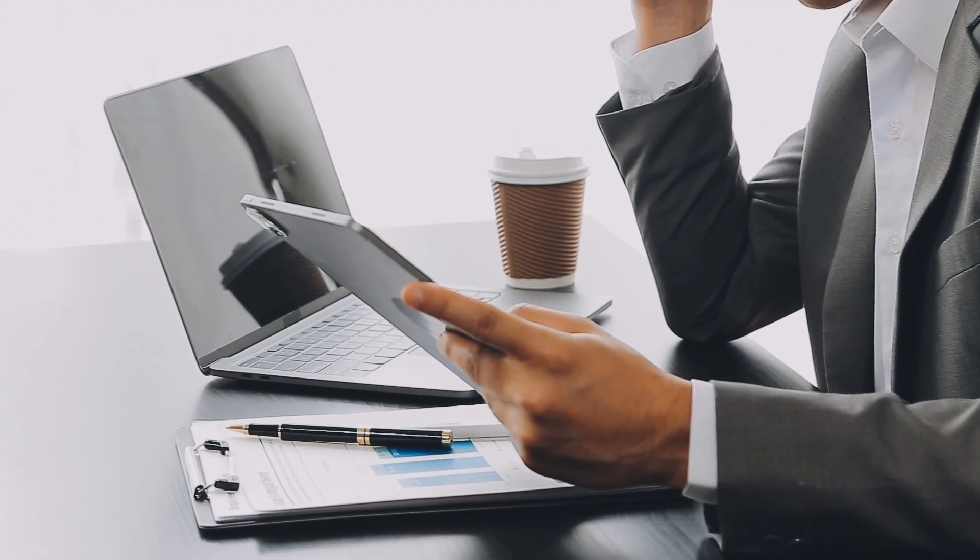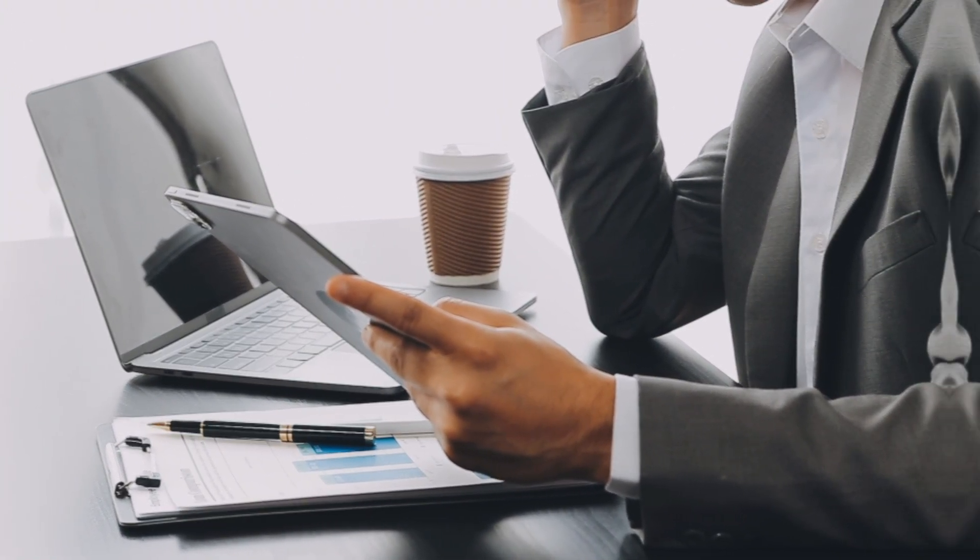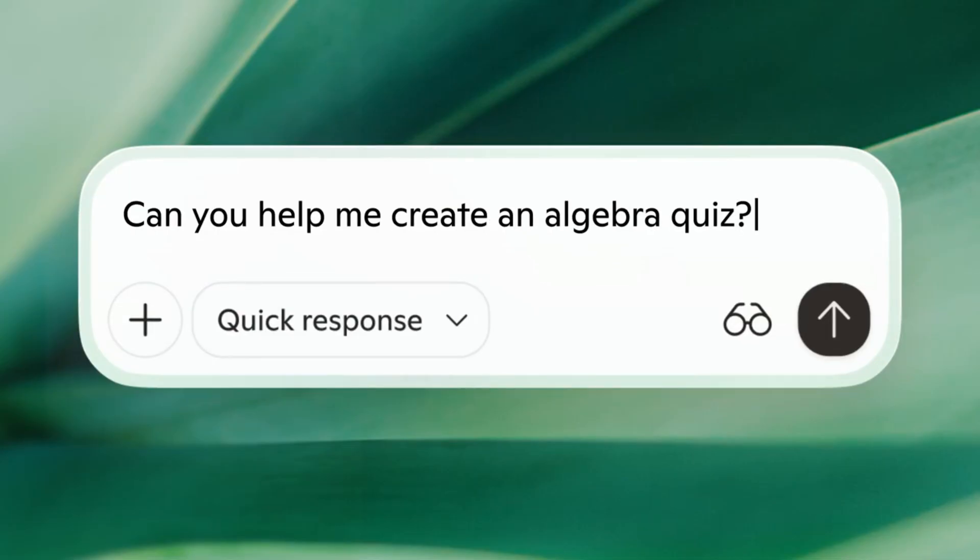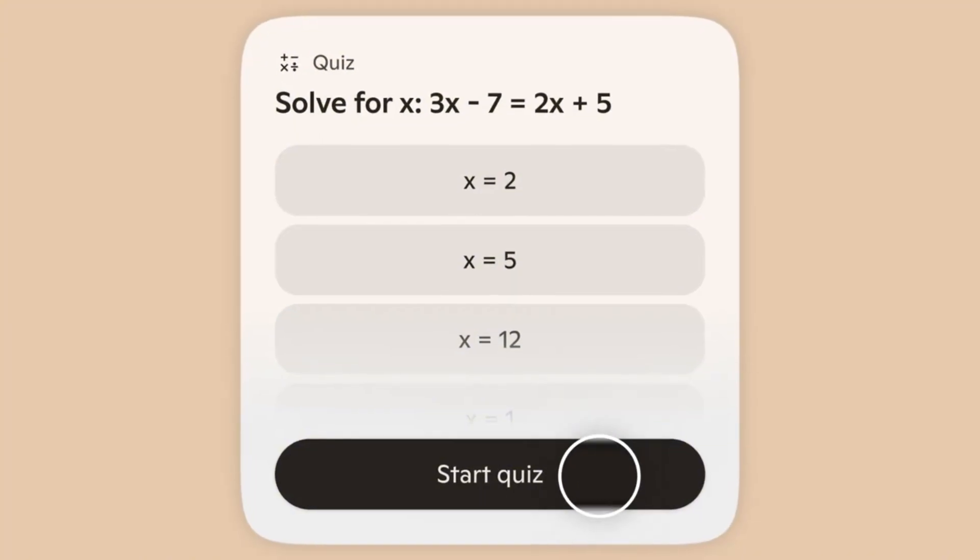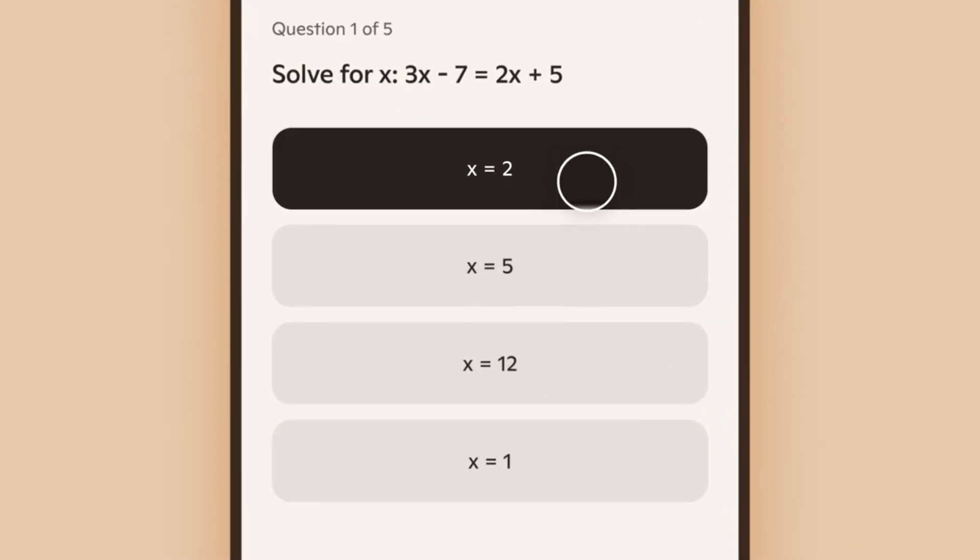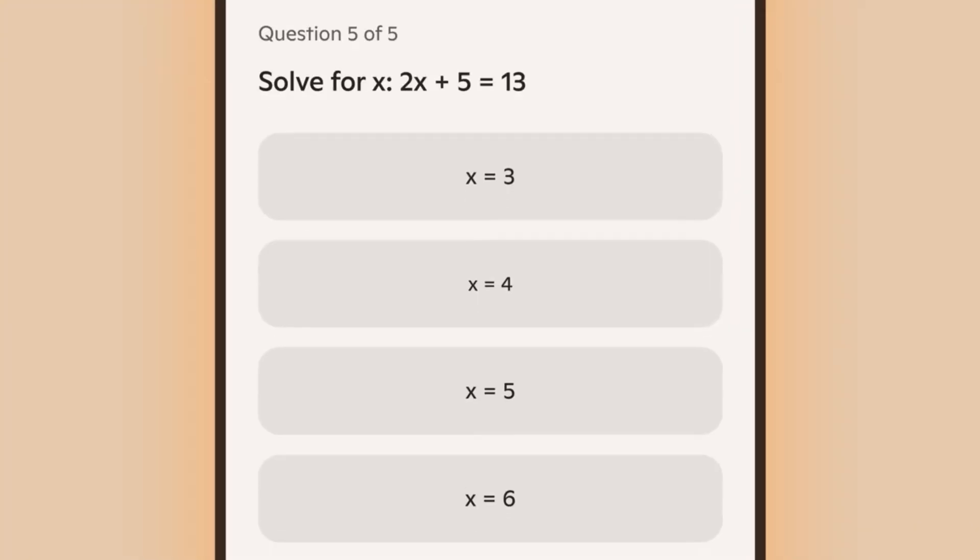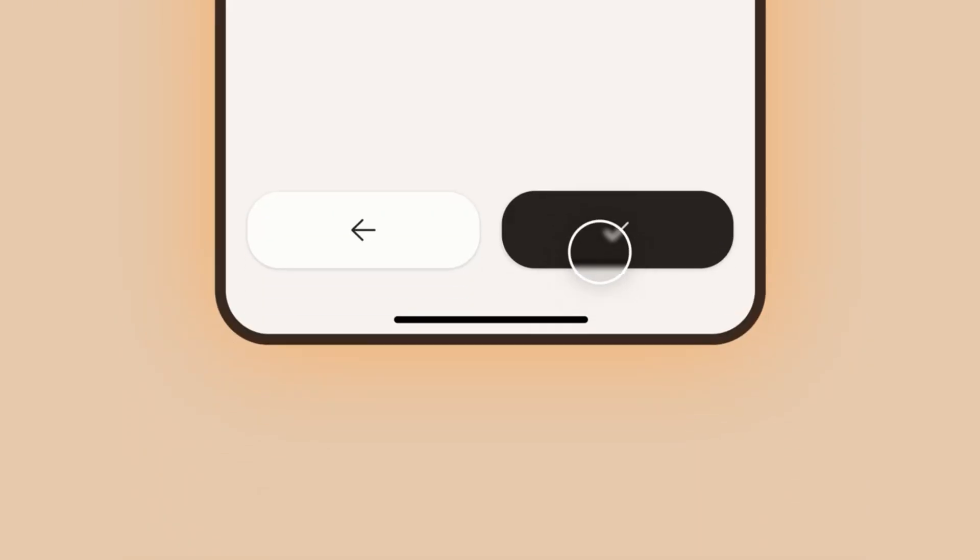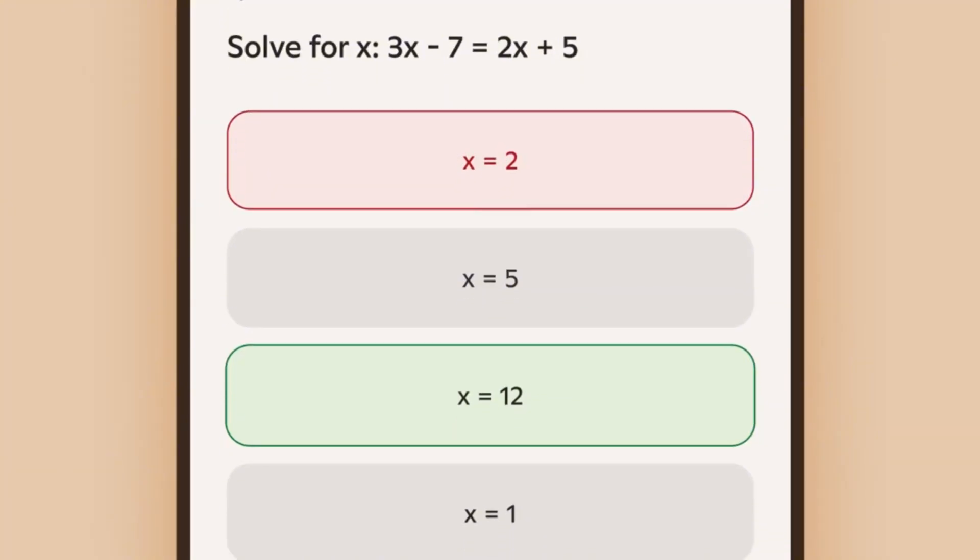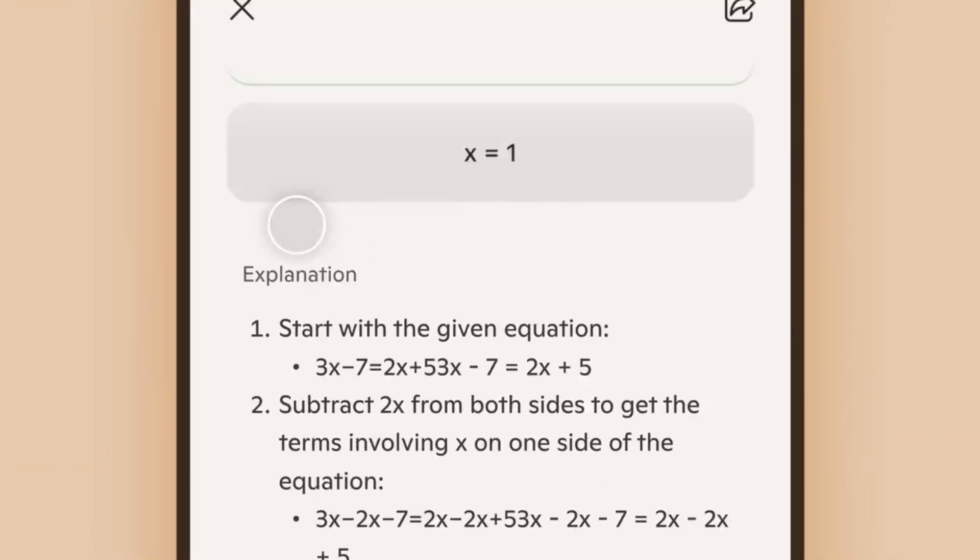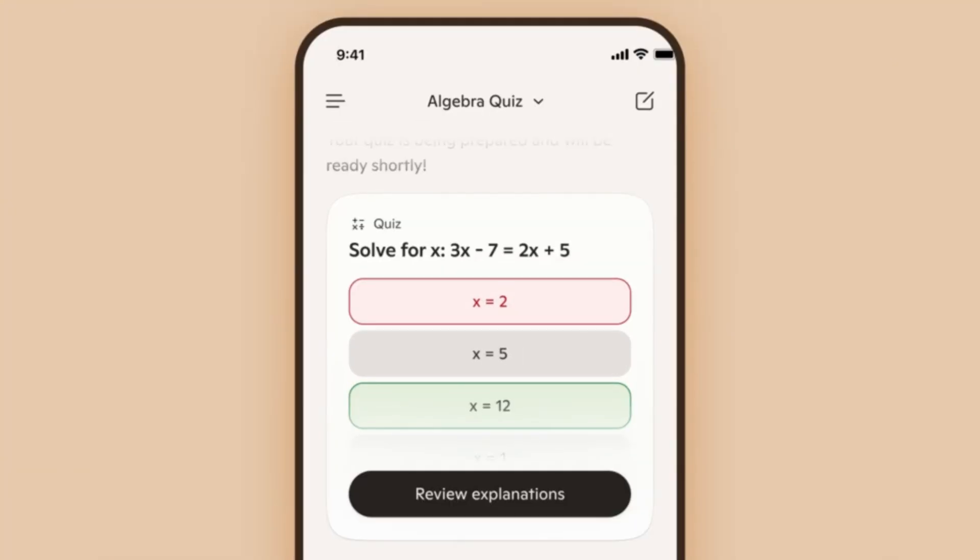So here's what I recommend you do right now: go to copilot.com or download the mobile app. Try creating a quiz about something you're interested in, see how the questions compare to what you would have created yourself. Then try taking the quiz, see how well the explanations help you understand concepts you might have gotten wrong. Then think about how you could use this in your work or your life.